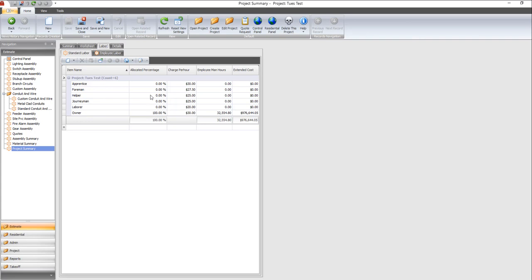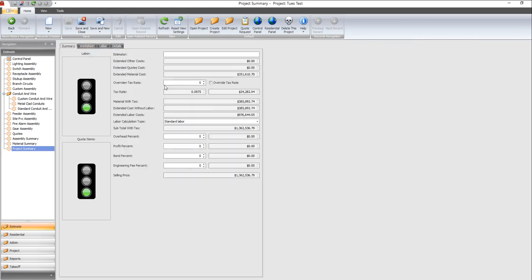Or you can make it four different values at 25% each. Whenever you're finished, you just hit save and then come back to your summary. Your labor is entered.